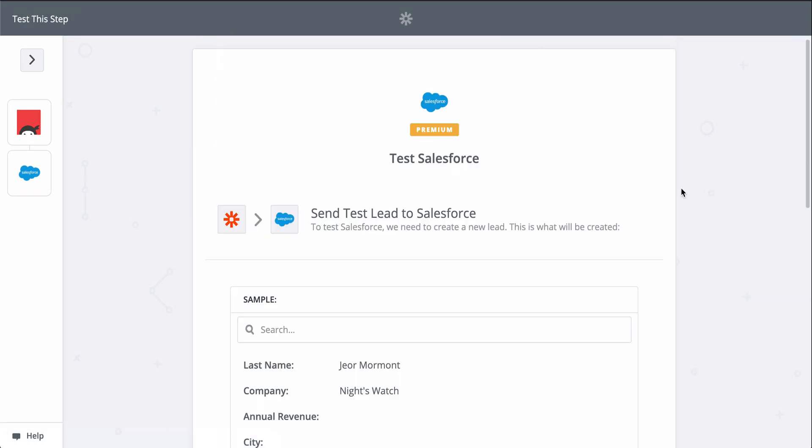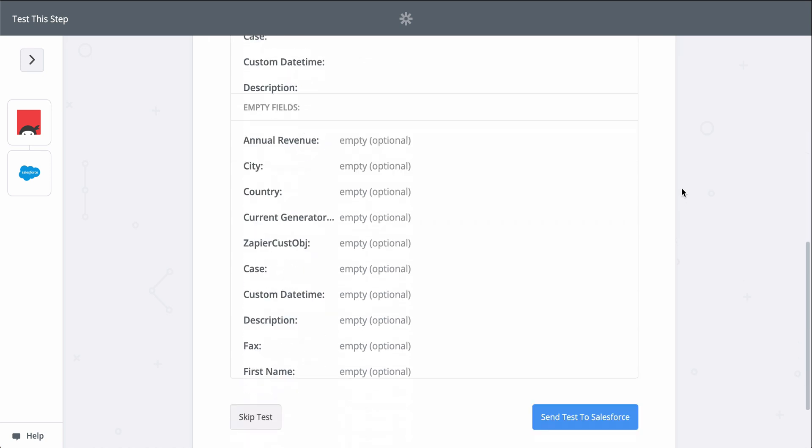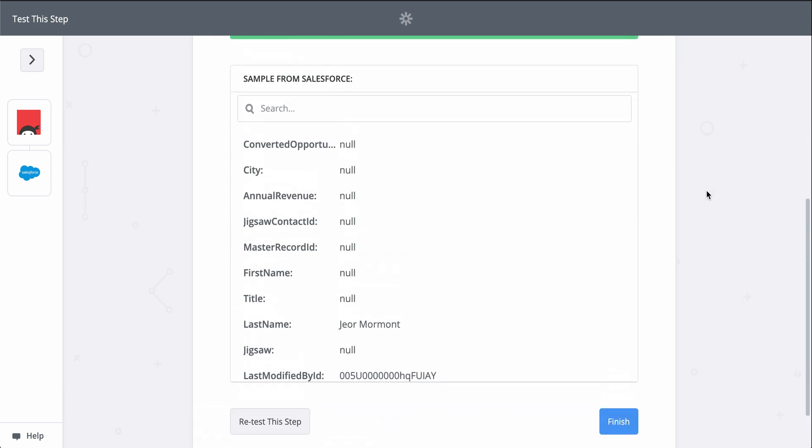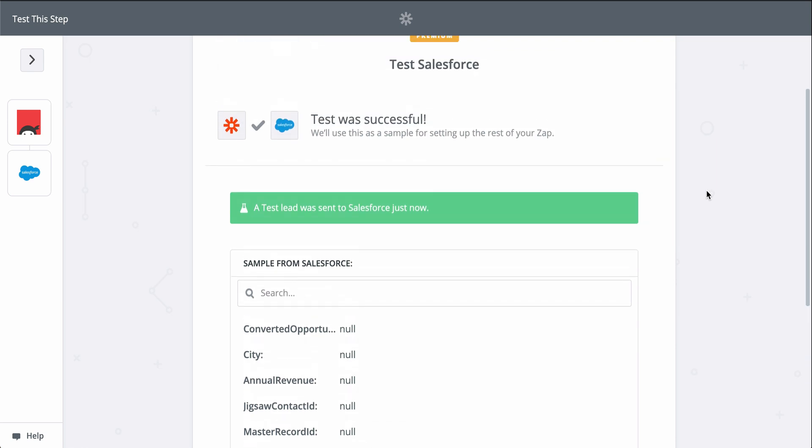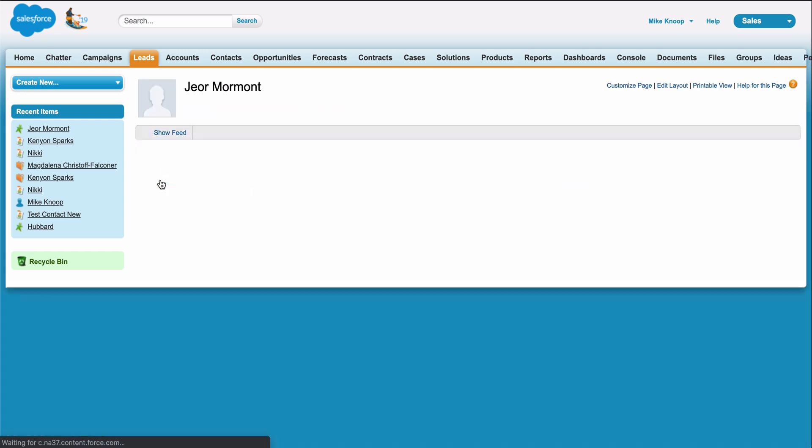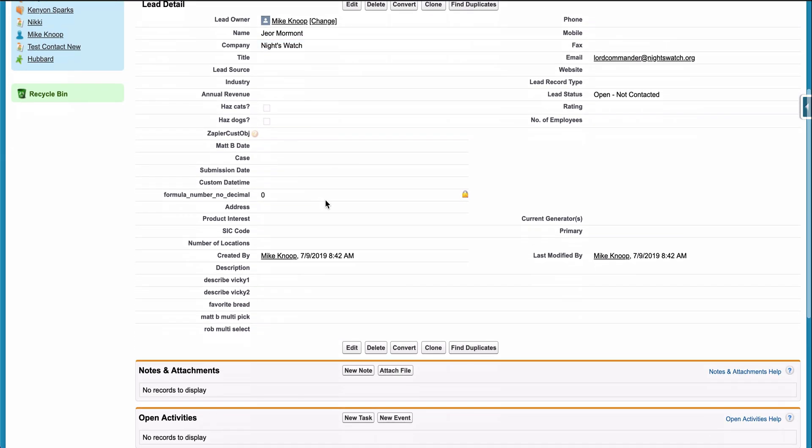When I click test, we're actually going to create a lead in Salesforce, so keep that in mind when you test your Zaps too. Zapier is actually making the action happen. It looks like a success, so let's check out Salesforce. And there it is. We just connected our new form responses to Salesforce in almost no time.